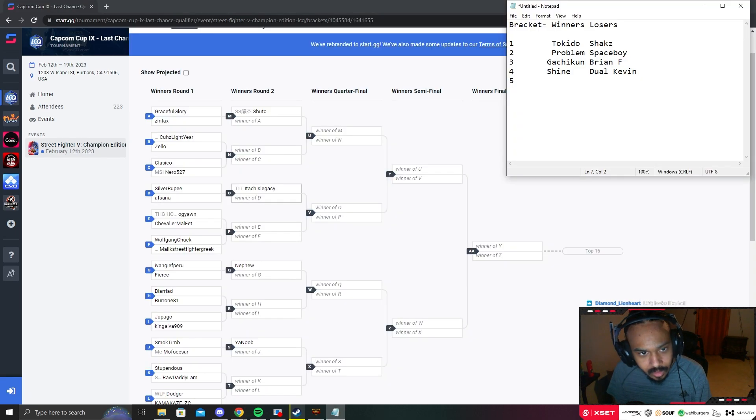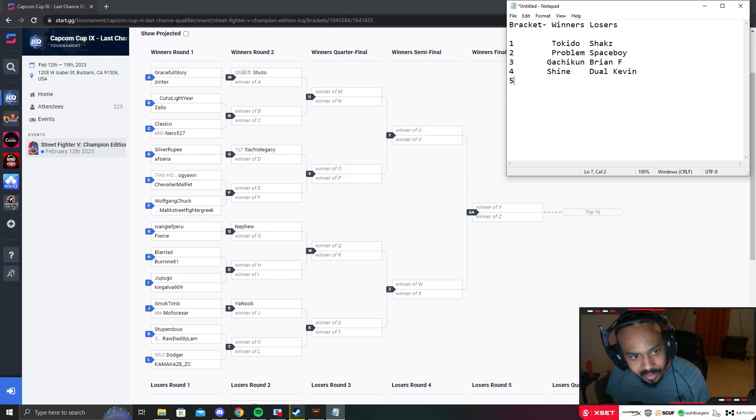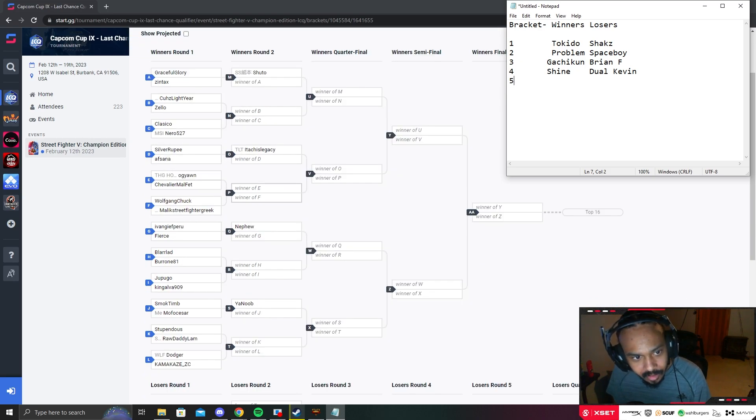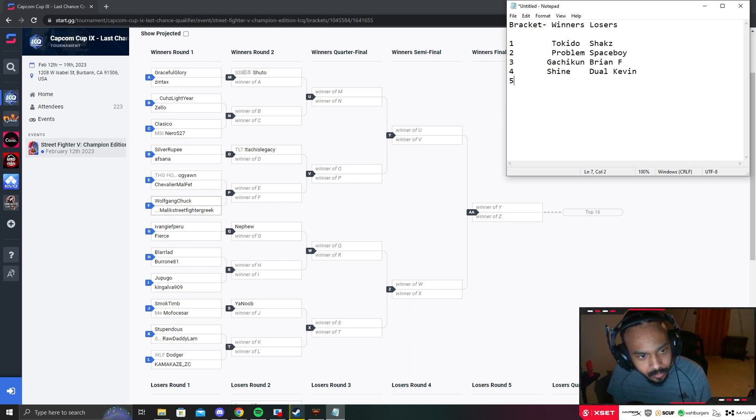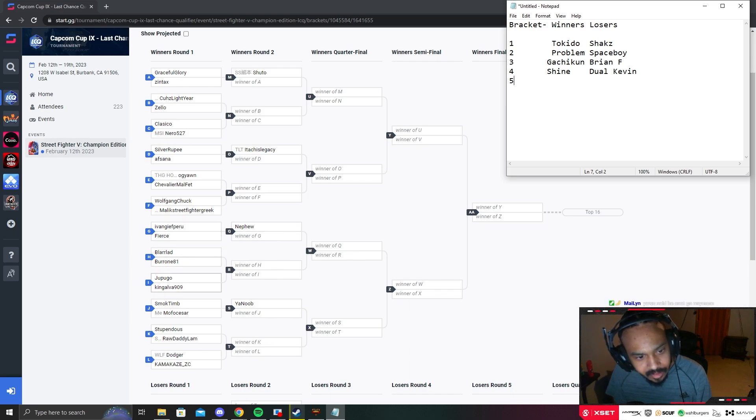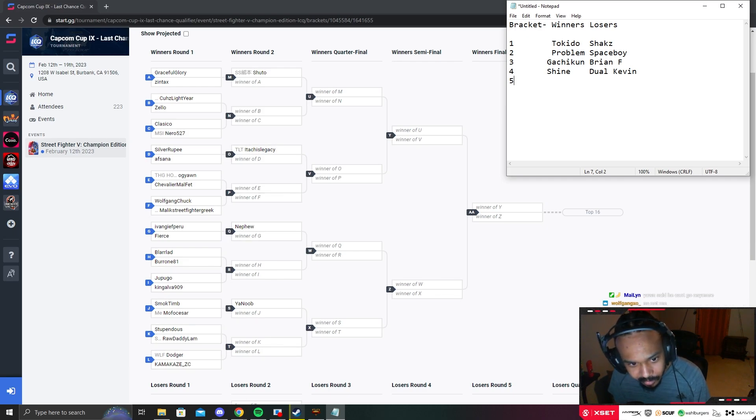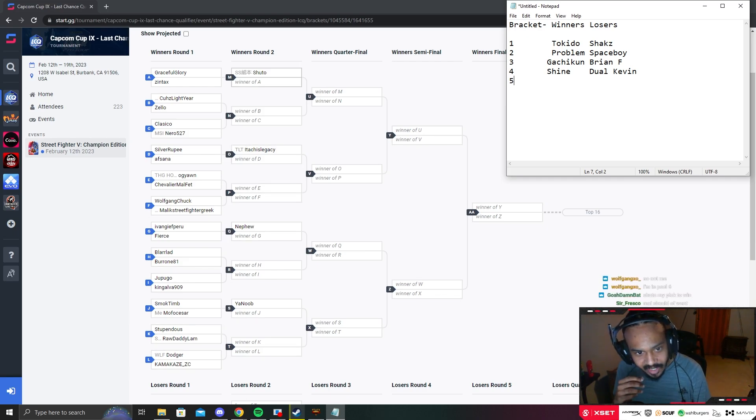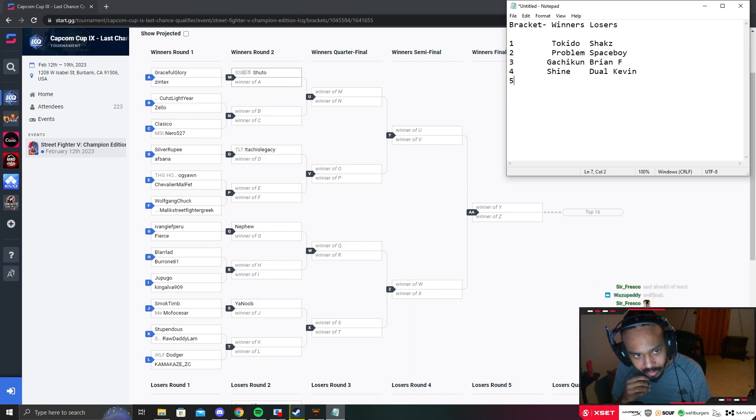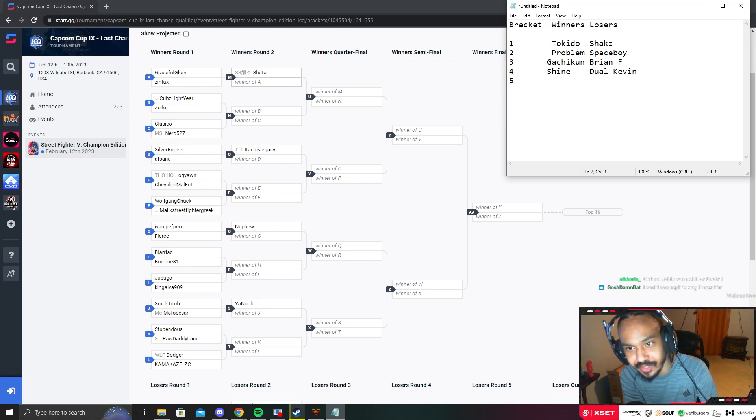Pool five: Shuto, Kuz, Lightyear, Achi's Legacy, Yawn, Wolfgang, Nephew, Larlad, Stupendous. I think Nephew could beat Shuto - I don't think it'll be easy but it's possible. I'll have to go Shuto and Nephew.